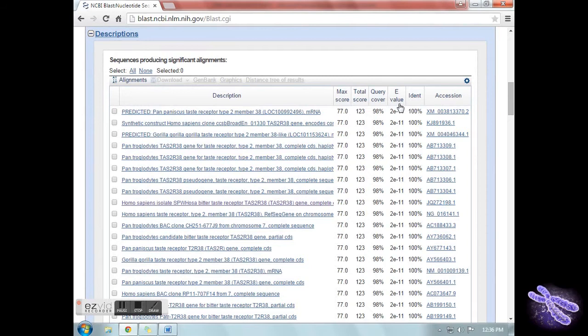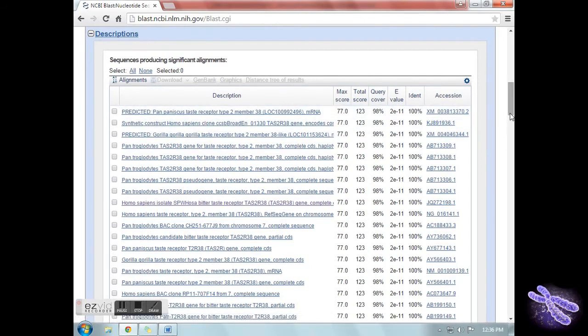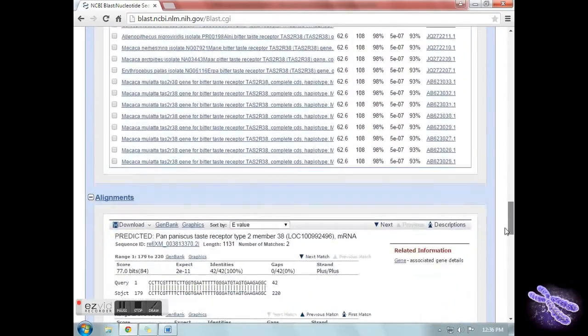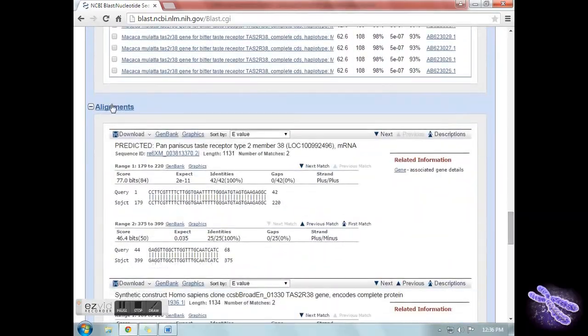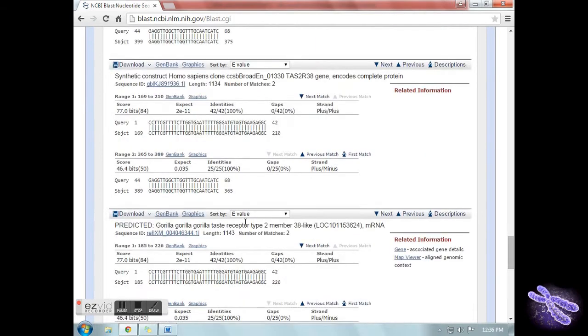Second is a list of significant alignments with accession information. Take notice of the E value. And last is a detailed view of each query sequence aligned to the sequence you searched.